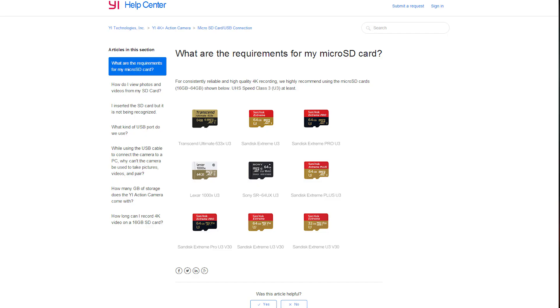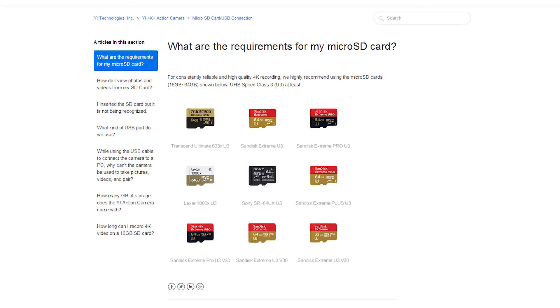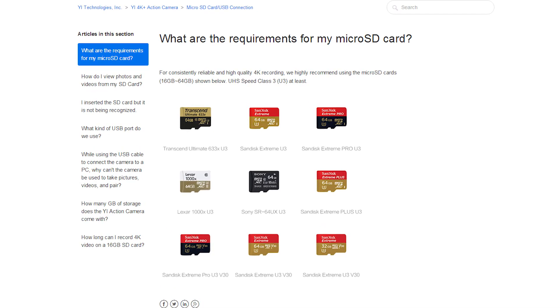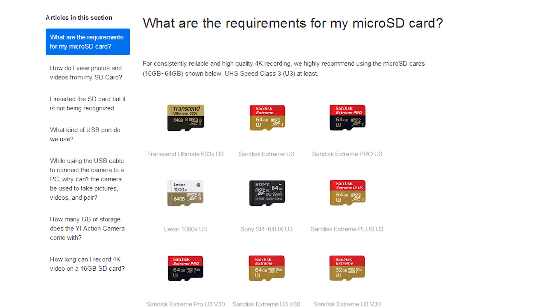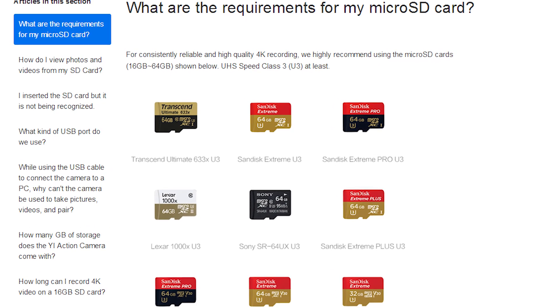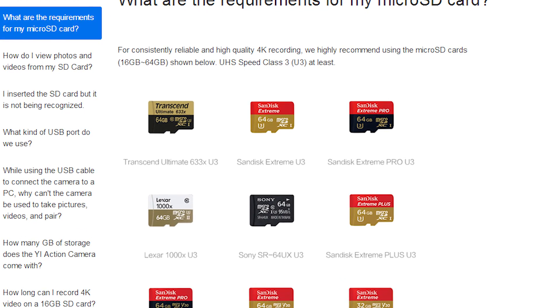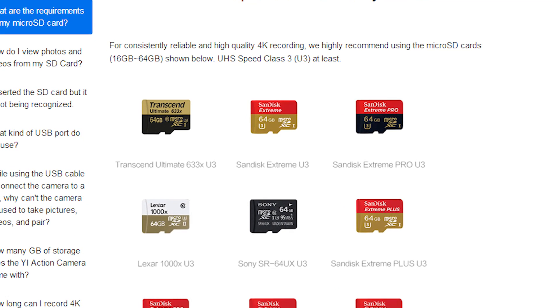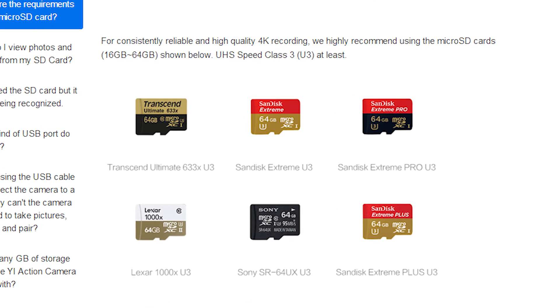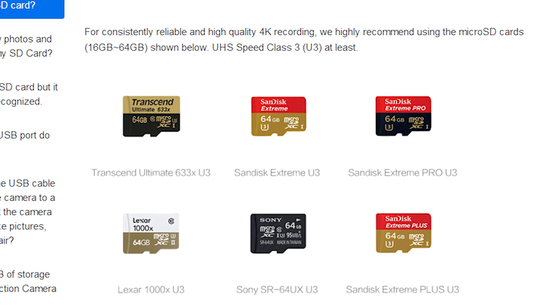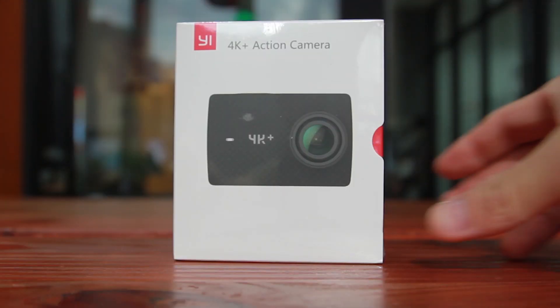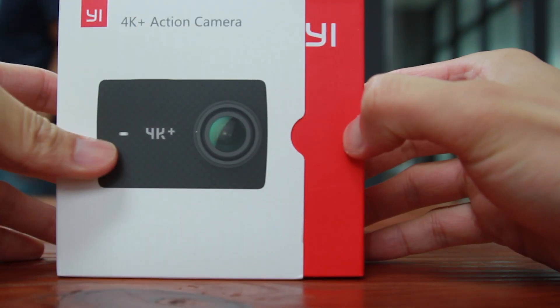Another thing is about SD cards. As 4K is very computationally heavy, we strongly advise you to buy SD cards as recommended on our website in order to have a better user experience with our action cameras. Without further ado, let's get started.